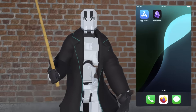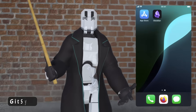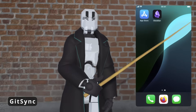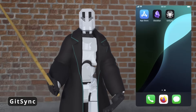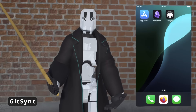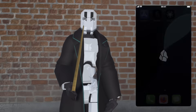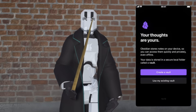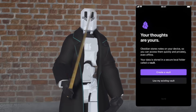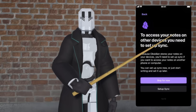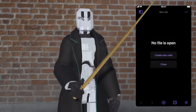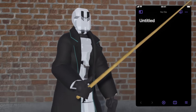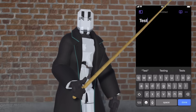Last but not least, let's set up iOS. First things first, install Git Sync. Then we're going to open Obsidian for some initial setup. Now let's create a vault — just give it a name and create the vault. After that's done, create a file inside the vault so that we can recognize it later. Now that's done, we can go back to Git Sync.